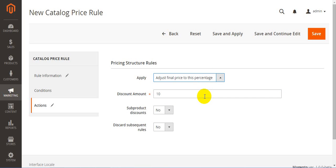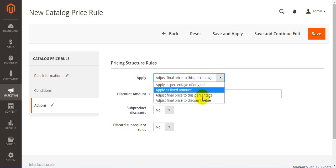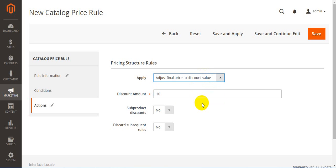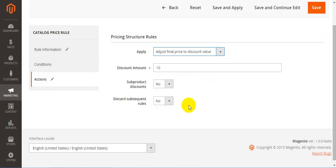And the last one is adjust final price to discount value. This means that the number you put in the discount amount field is the final price. For example, you set $10 in the field, so your final price now is $10, no matter what your original was. Then, the discount amount field. Here you should set your discount. It can be 10, 20, 50, whatever you want.